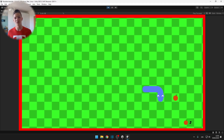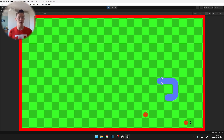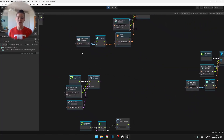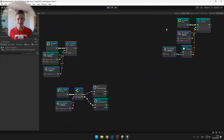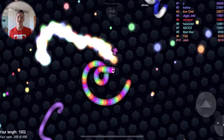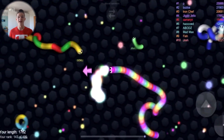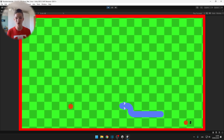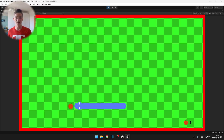This is the third part of recreating the Snake game using Unity and Bolt, a visual scripting tool that requires no coding knowledge. Last time we made the segments follow the head of the snake and changed the sprites for the segments and head. Today we'll add a high score, score display, and game over screen to complete the game.